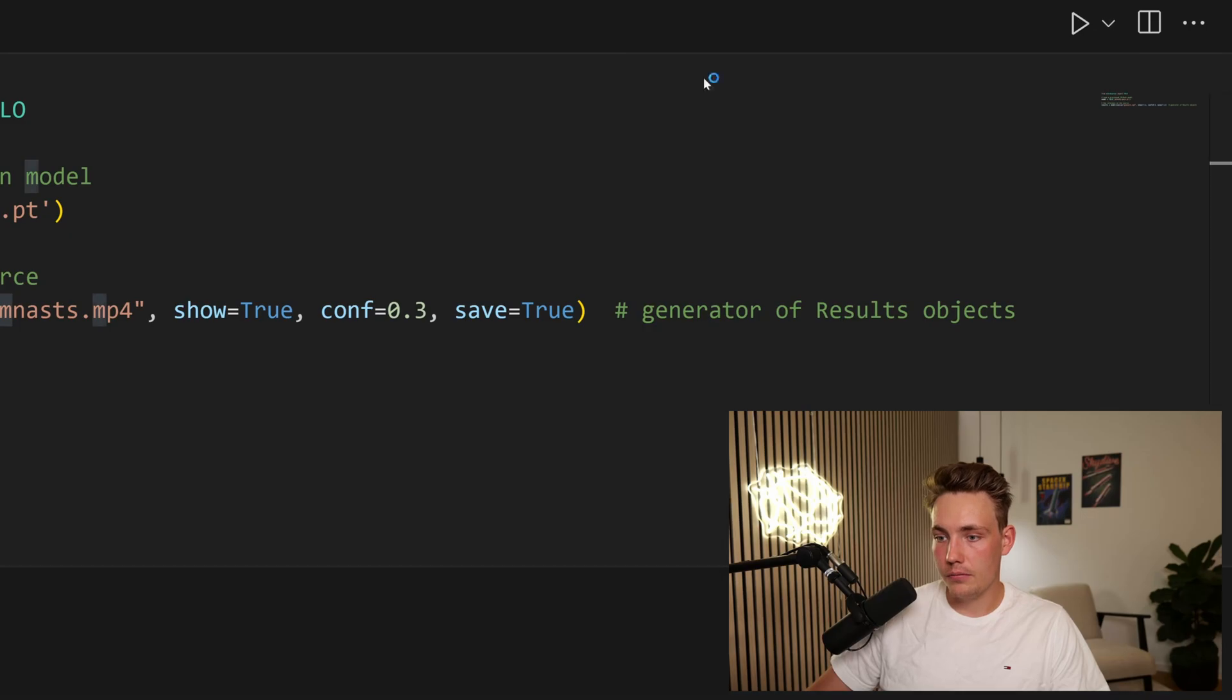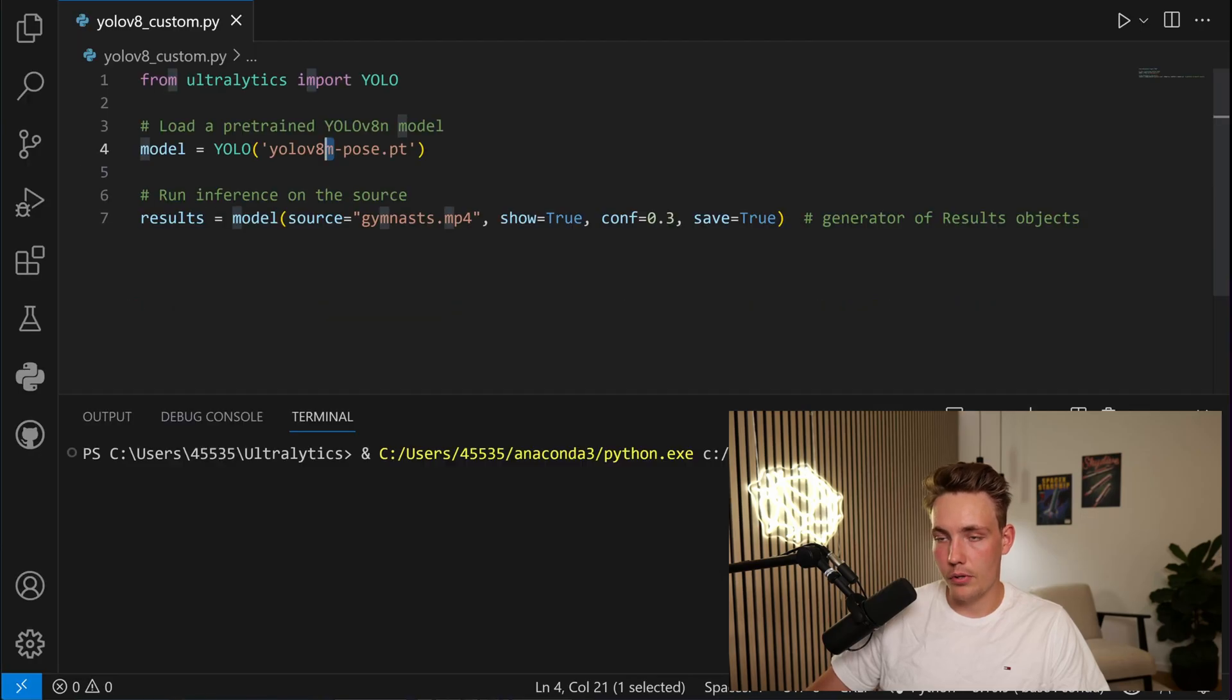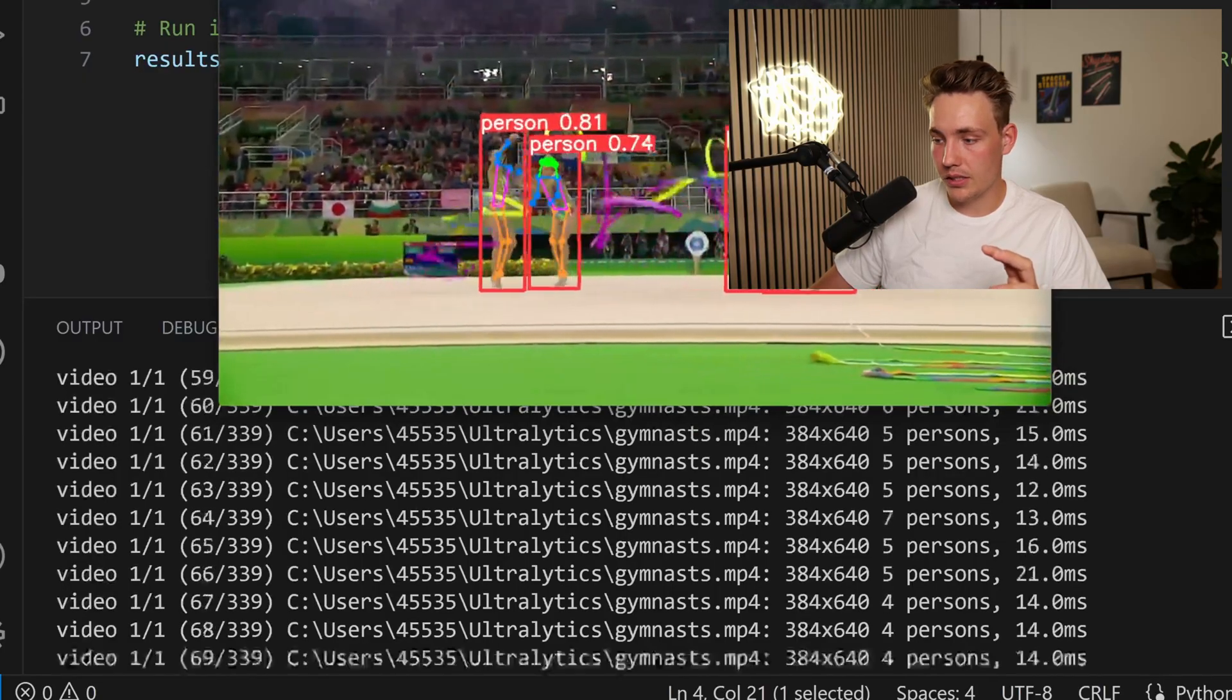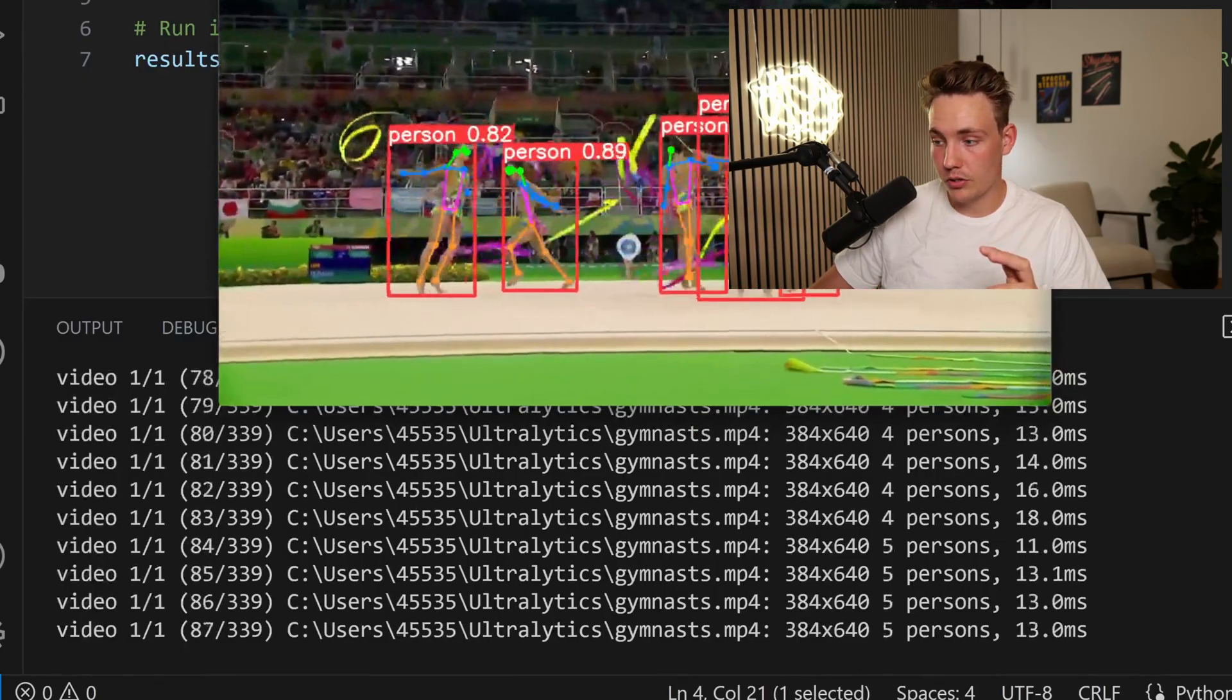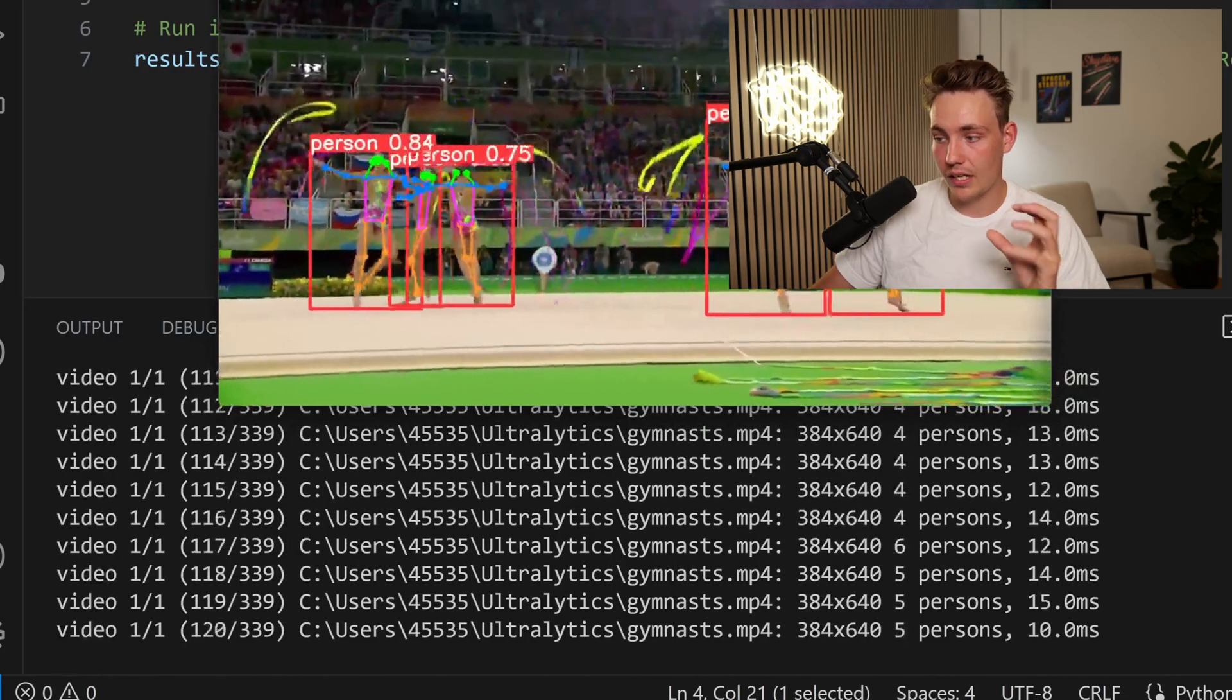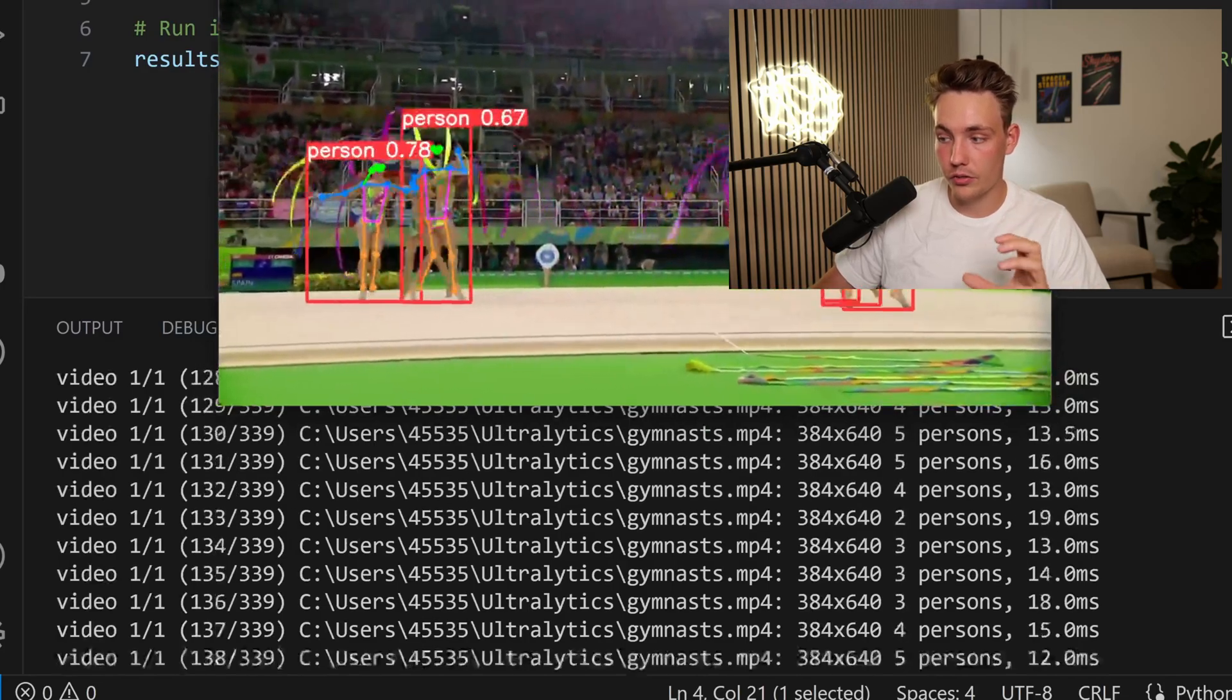Run Python file and it should open up in just a second. I'm running this on a 4090 RTX from NVIDIA so it should run fairly fast. Here we can see the inference. We can see the image resolution, how many persons we're detecting and also the inference speed.